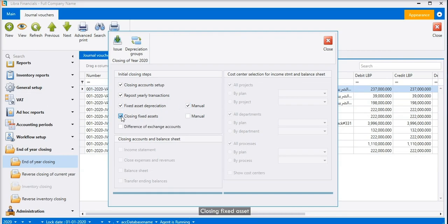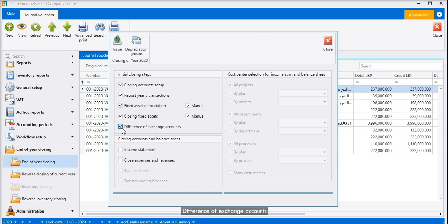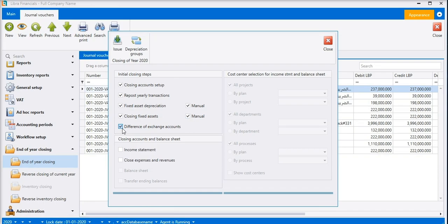Closing fixed asset - if you check on manual, it means we make it manually. Difference of exchange accounts - the system will automatically calculate them and generate a voucher.